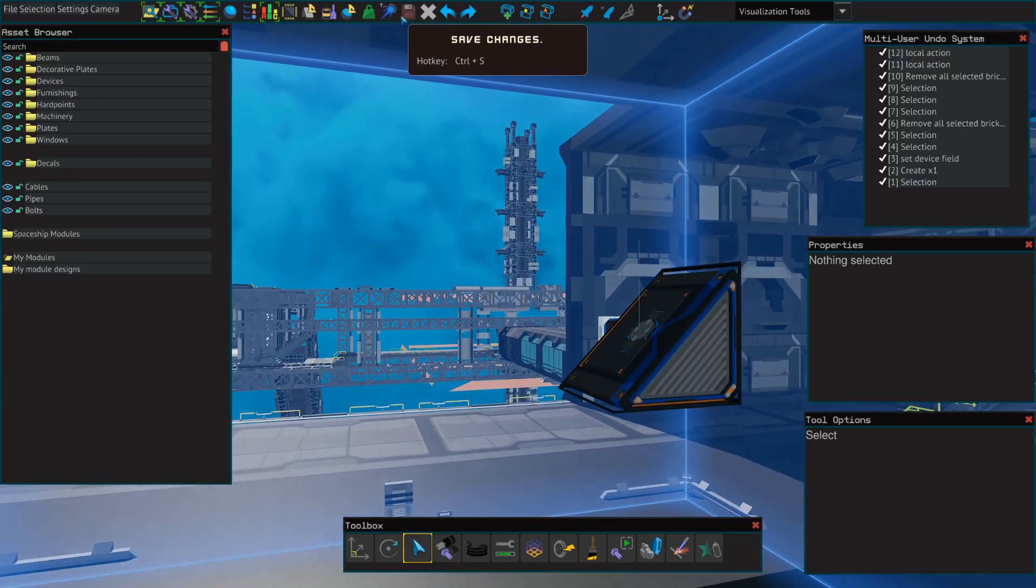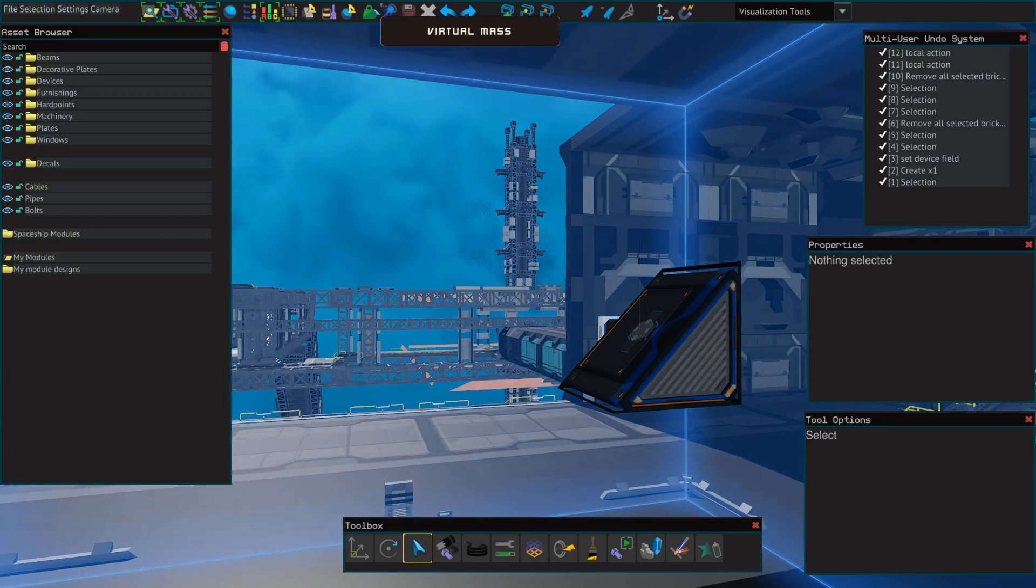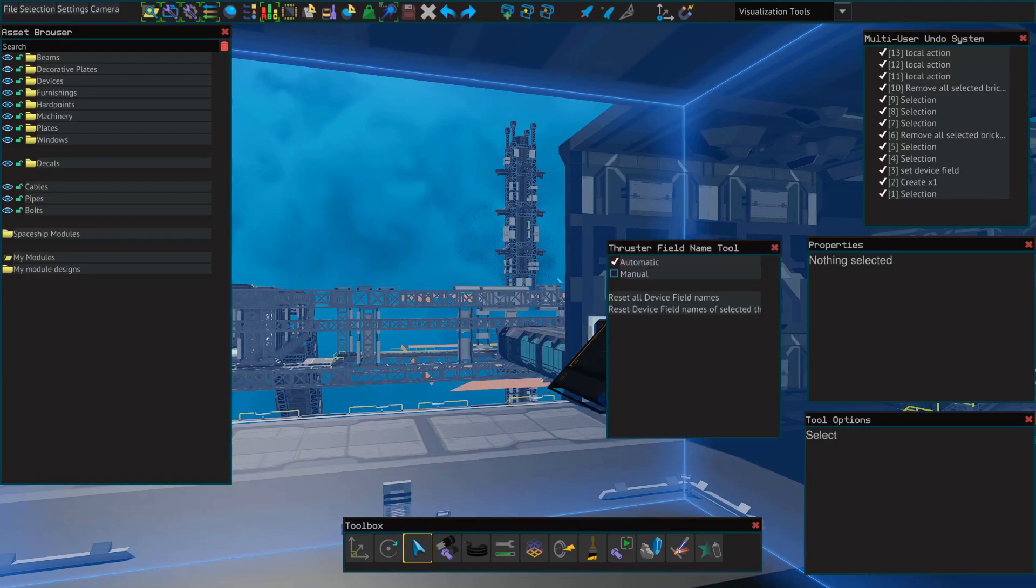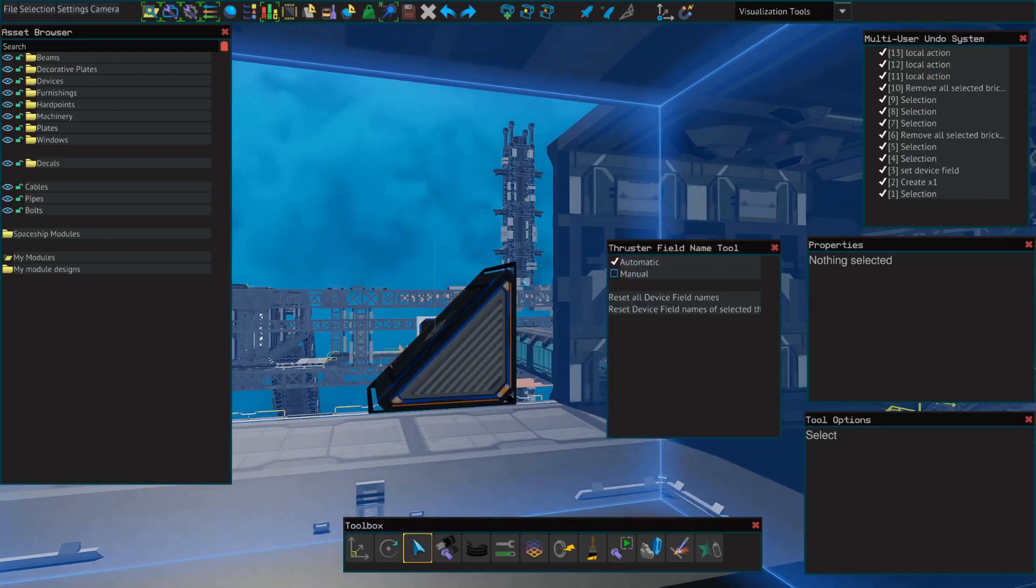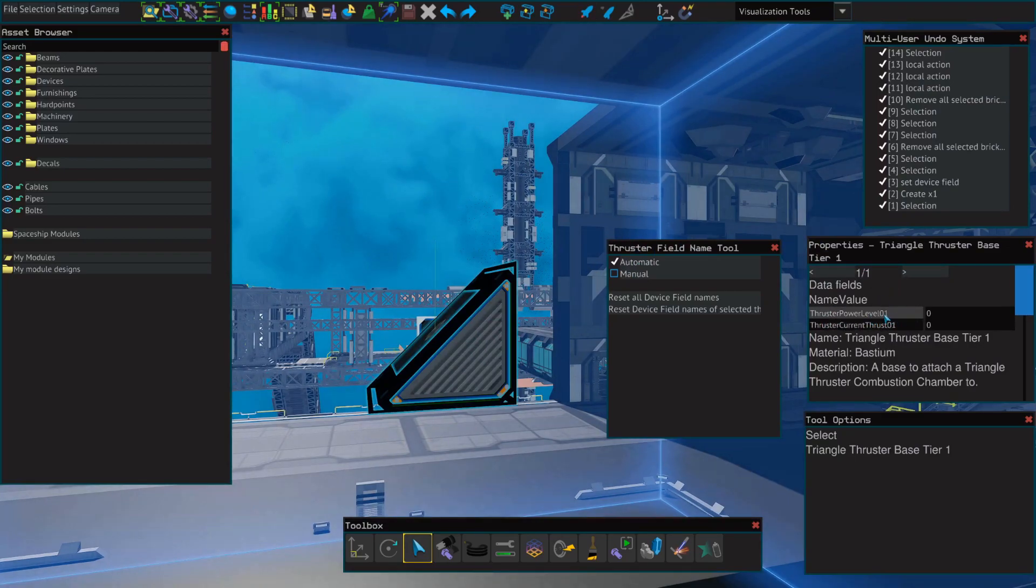So if you remember our thruster name tool that we went over in a previous tutorial that I'll share a link to, when it's set to automatic, any thruster that is placed will be given a thruster power level followed by a number. These go up to 50.